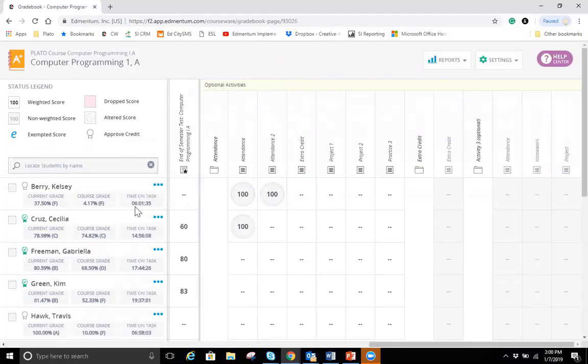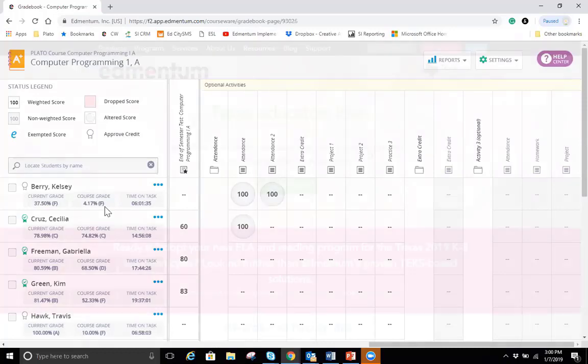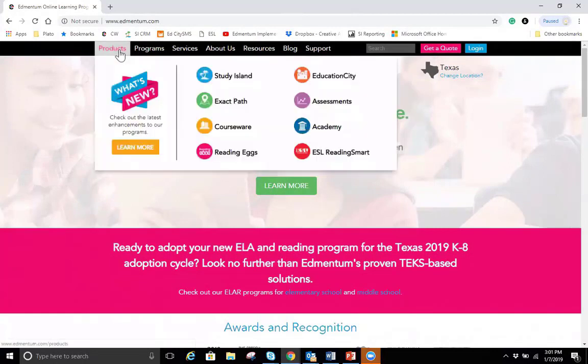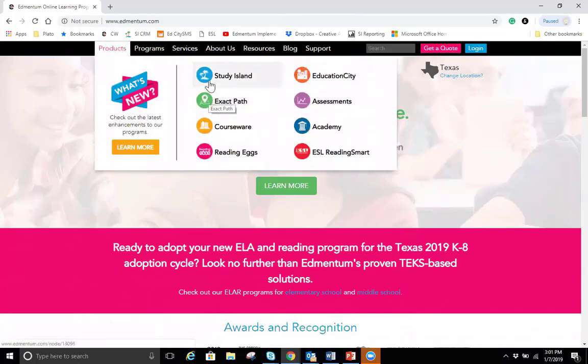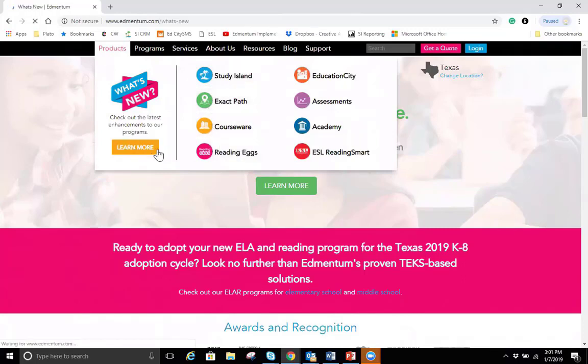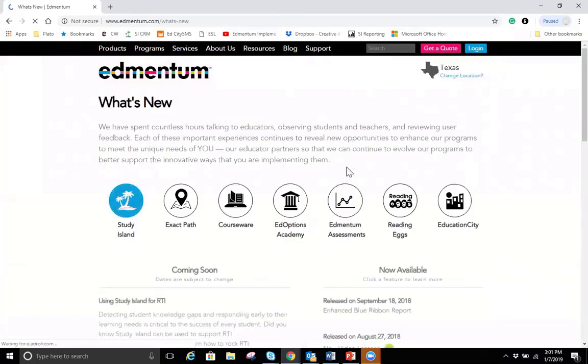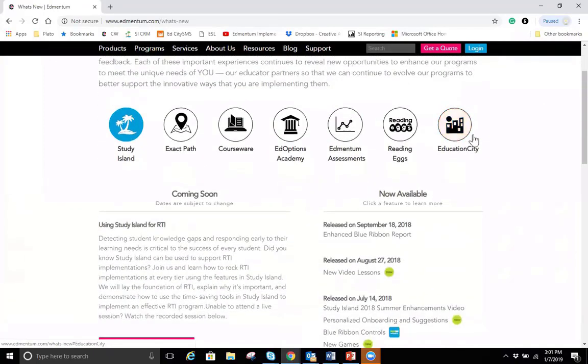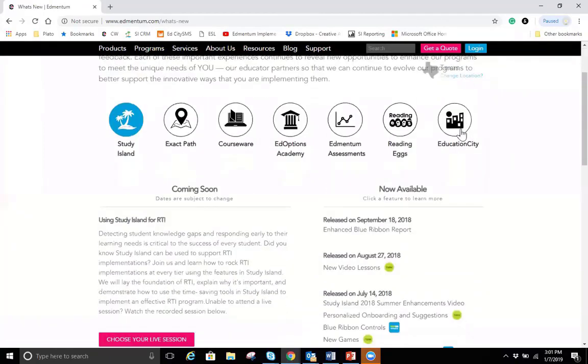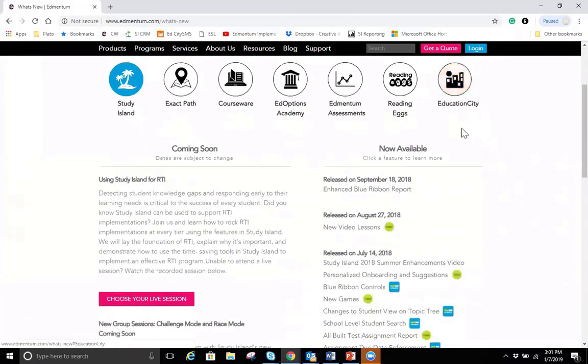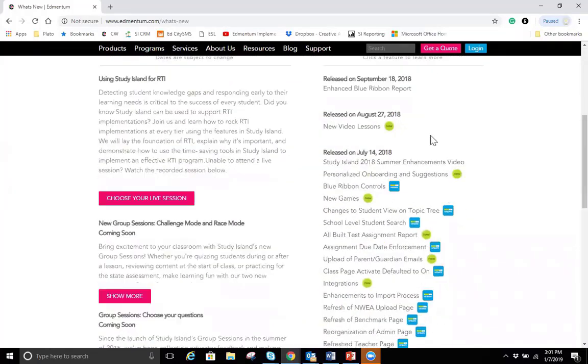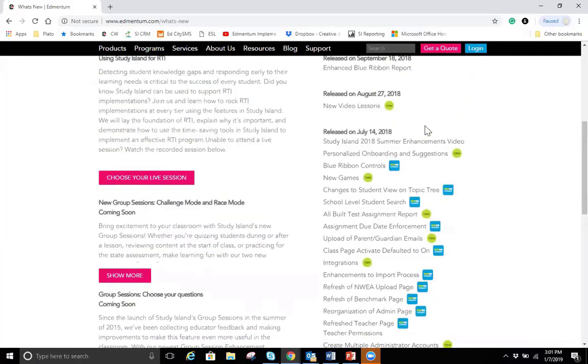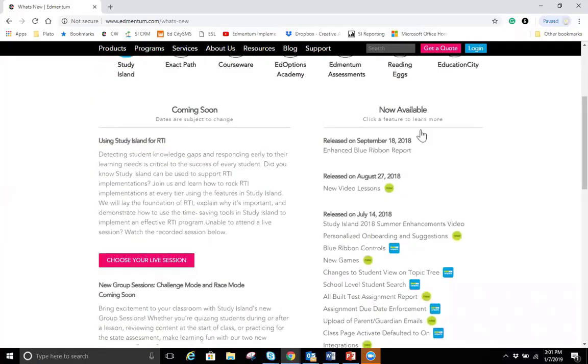Feel free to reach out to our customer support department if you have any questions, specific questions about the grade book. Also, I recommend that you check out the What's New page so that you stay up to date on what exactly is being released in courseware and specific to grade book. You can find the What's New page on the Edmentum website. You'll just hover over products and then choose what's new. You'll see a listing of our programs where you can filter by program or you can click the learn more button, which will take you to all of the programs you can see by just toggling through each program, what's new or coming soon for each program. Well, that is it. Thank you for joining.